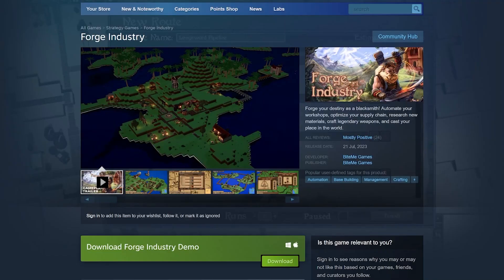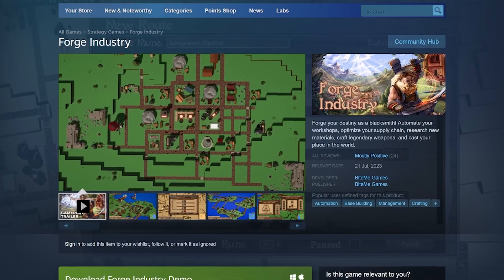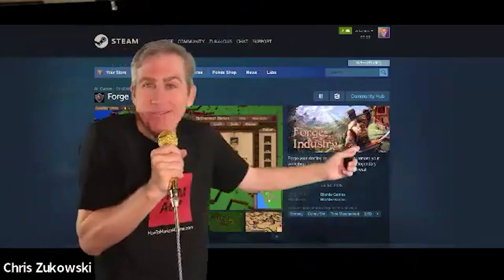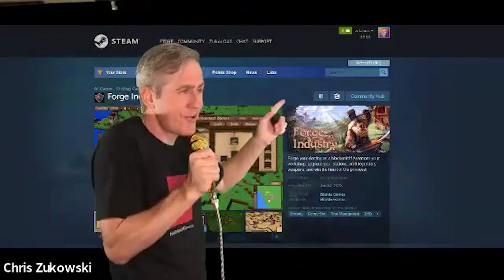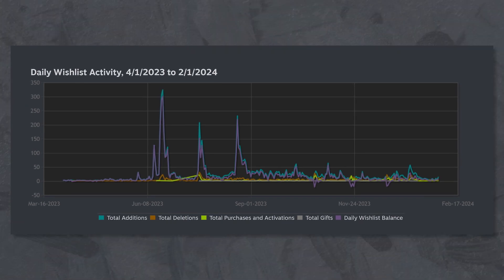In this video I want to go over the key mistakes I see on store pages. If you've got a store page up right now, pull it up next to you and check whether these things apply. These things won't individually make or break your game's success, but they are still very important for getting more wishlists and marketing success.